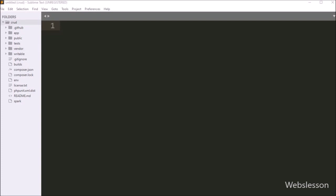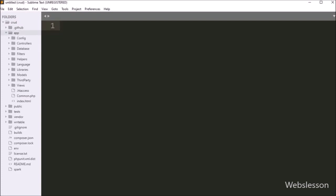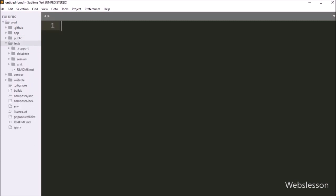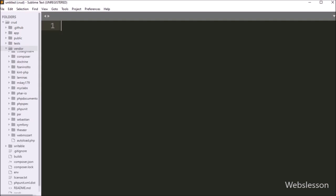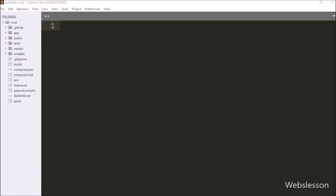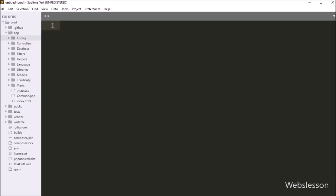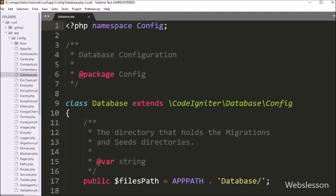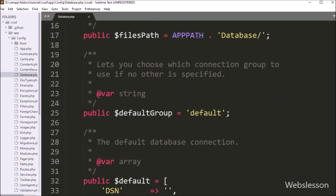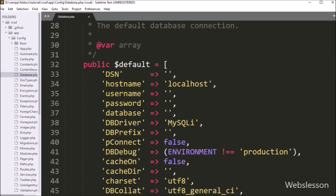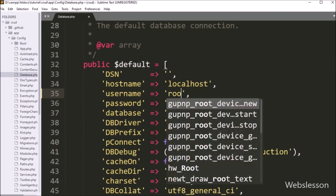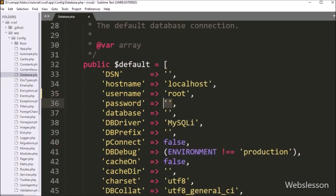After downloading CodeIgniter 4 Framework, here we can see the CodeIgniter 4 working directory, and now we want to make a database connection. We go to the app folder, then open the config folder, and from this folder we open the database.php file. Under this file, for MySQL database configuration, under the default variable we set hostname to localhost, username to root, password to blank, and database name to testing. This will make the database connection in CodeIgniter 4 Framework.